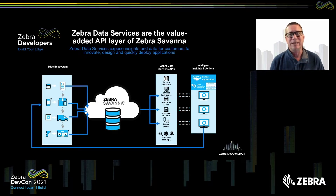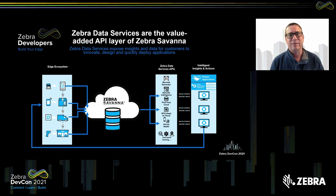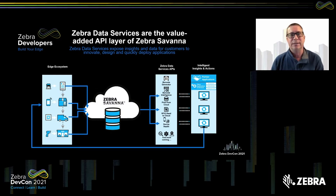That's where the cloud came in. We've seen how the cloud has grown over the last decade and the power that we get from having devices that naturally just connect to the cloud. That's where Zebra started focusing on the data services offering.